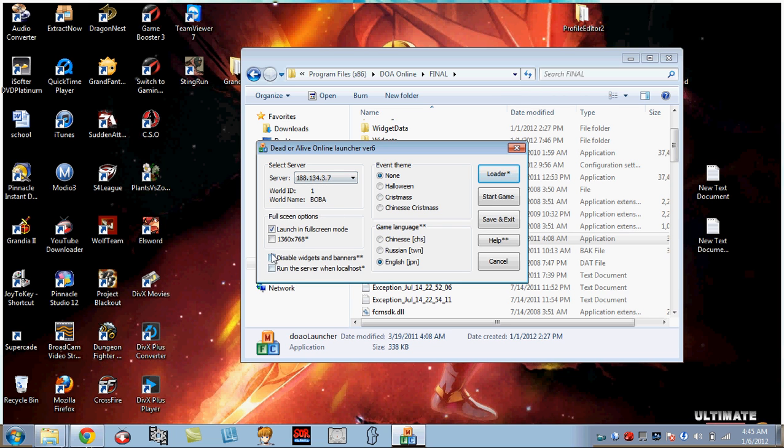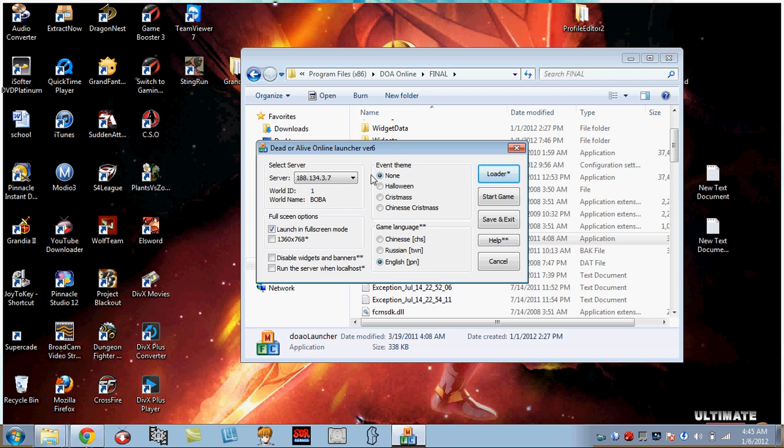Now when this comes up, you leave the server where it is at 188.134.37. Leave it there. You can launch your full screen, however you want to do it. You can disable the banners, whatever if you want it. Doesn't matter, doesn't really do anything. But keep the run server on localhost unchecked. Make sure it's in English so you can read it.